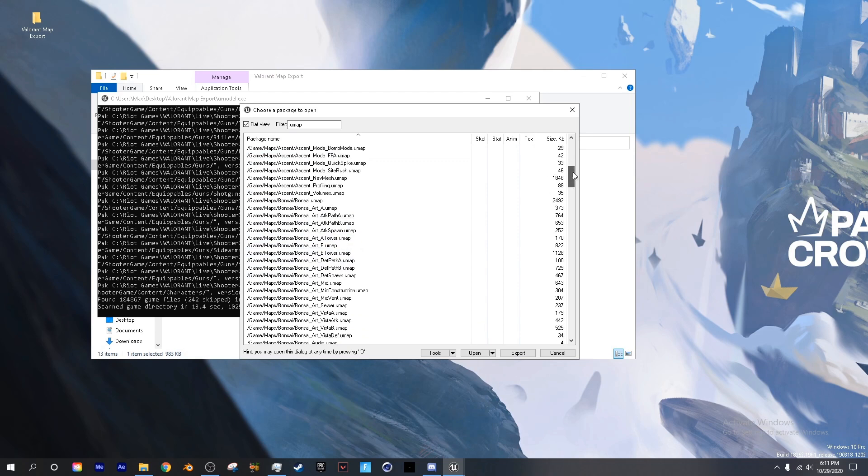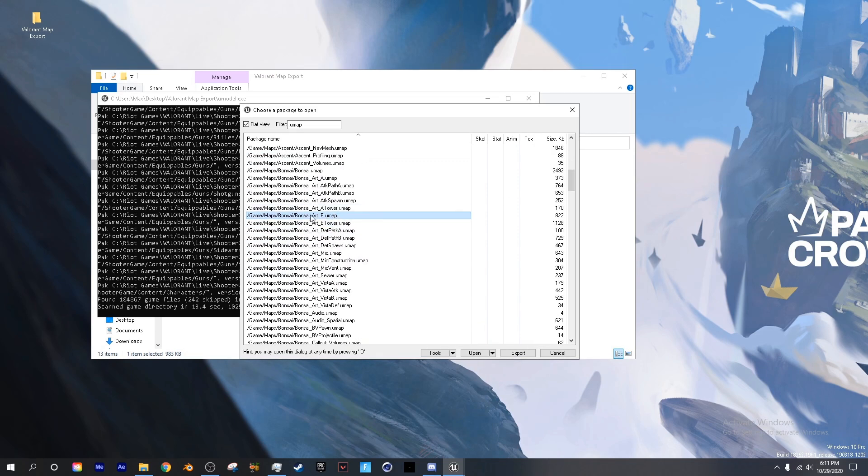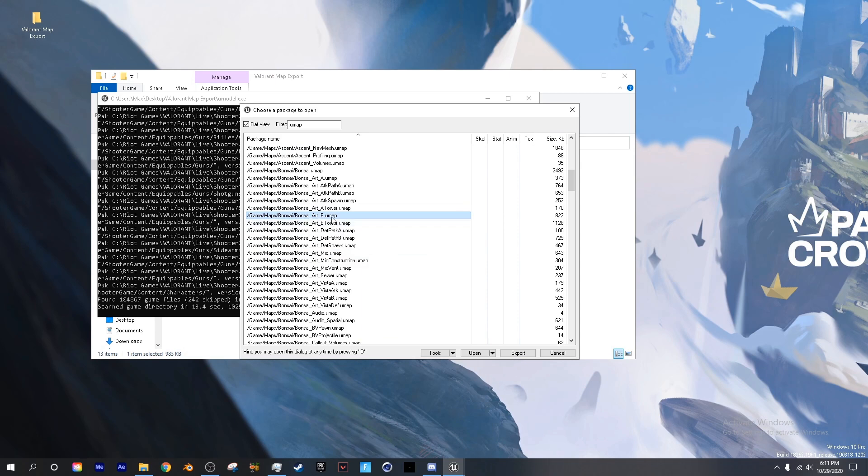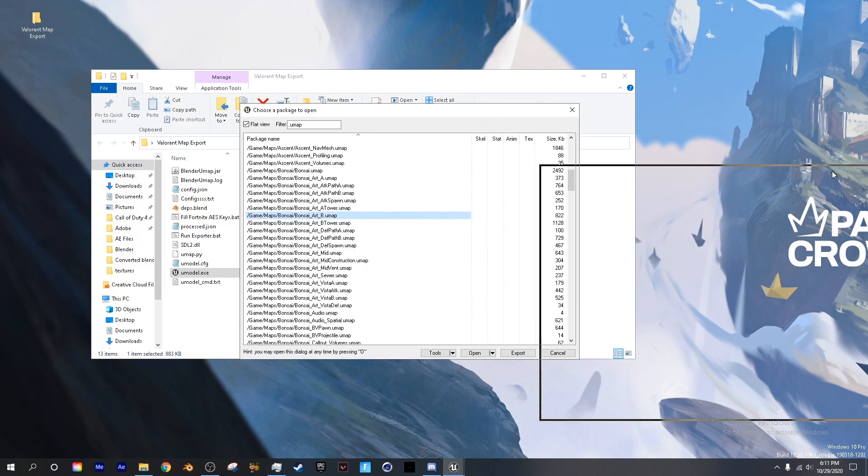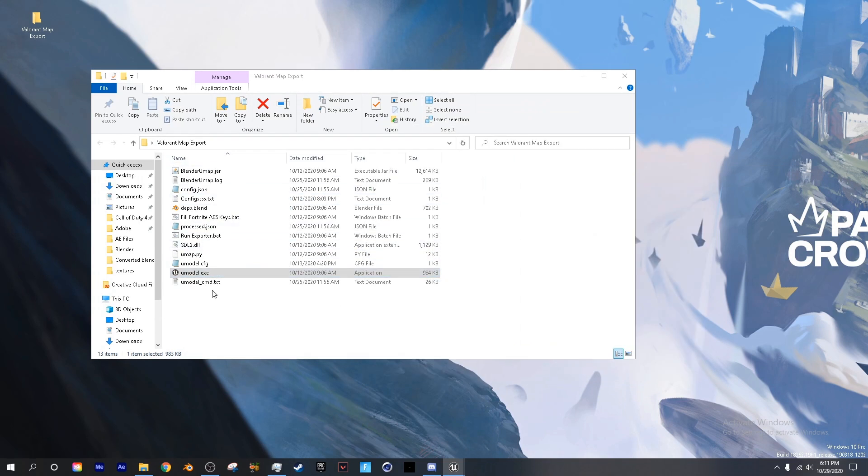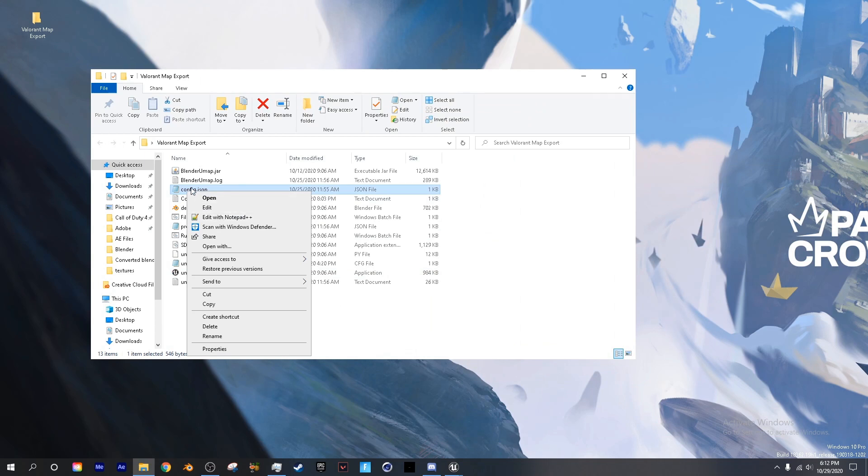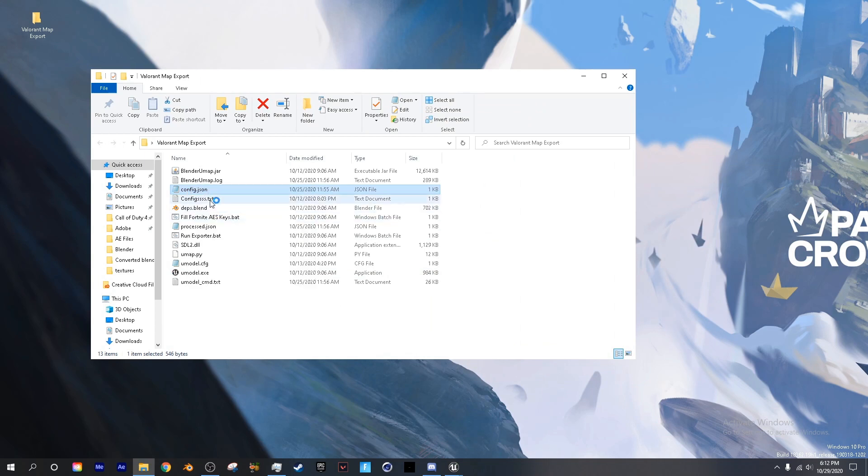The next thing that I'm going to do is find the B site of Bonsai, aka Split. We're going to right click, copy package path. Then we're going to minimize umodel and drag this to the side. Next you want to open up the config javascript, right click, edit with Notepad++.